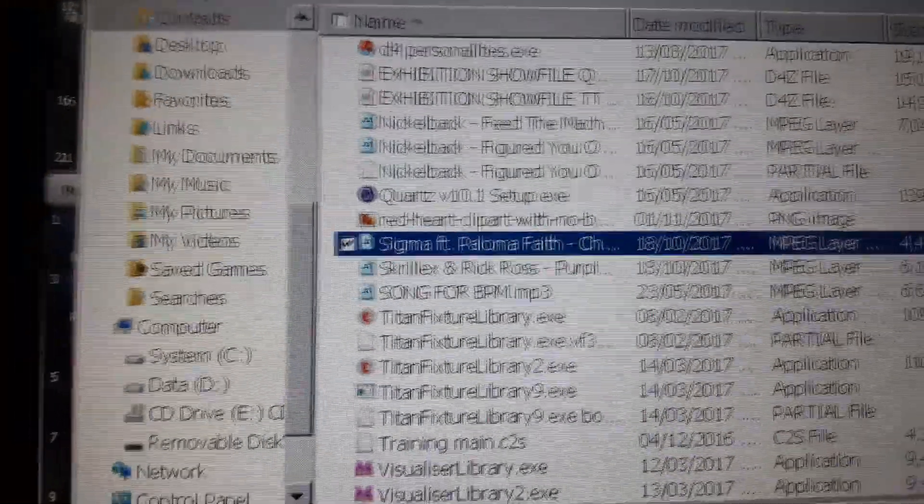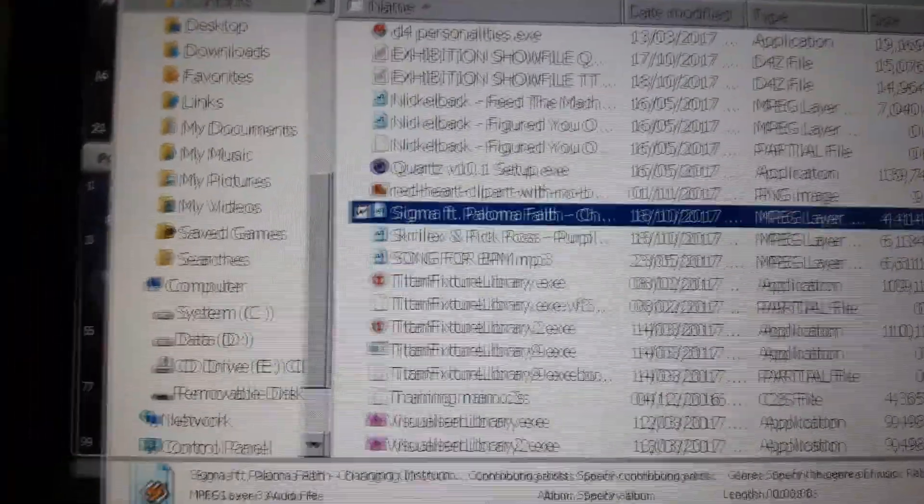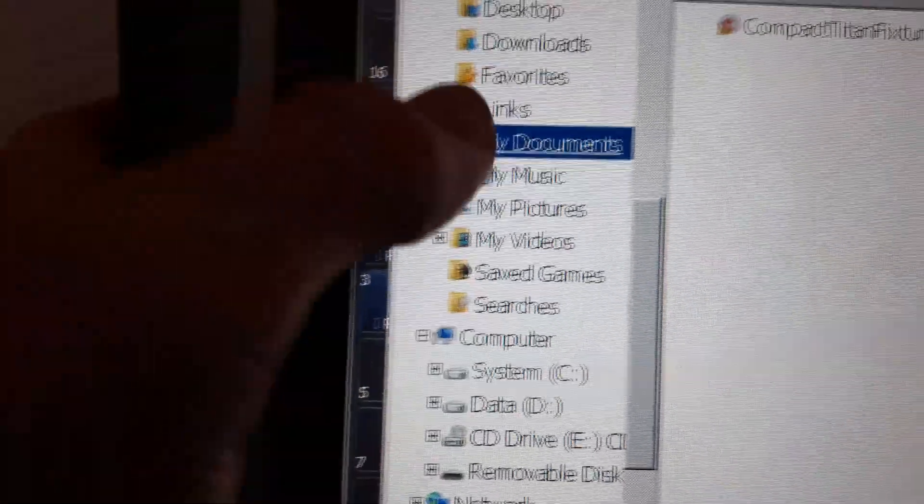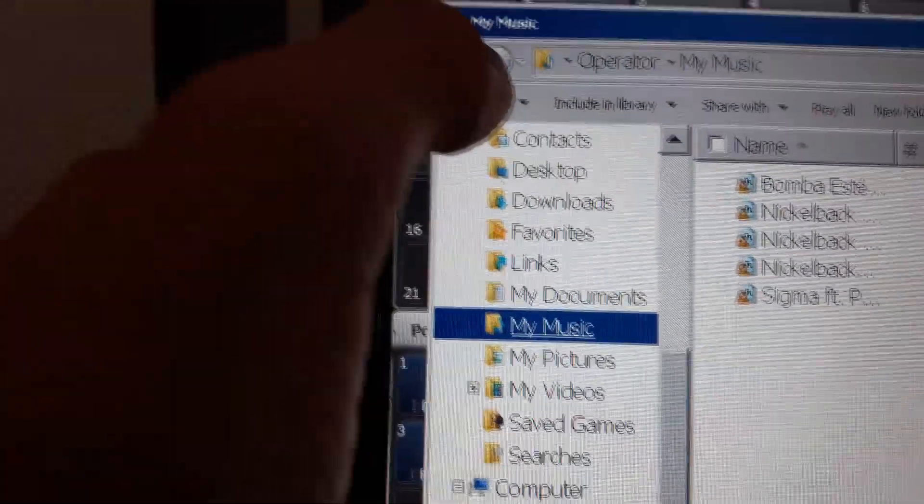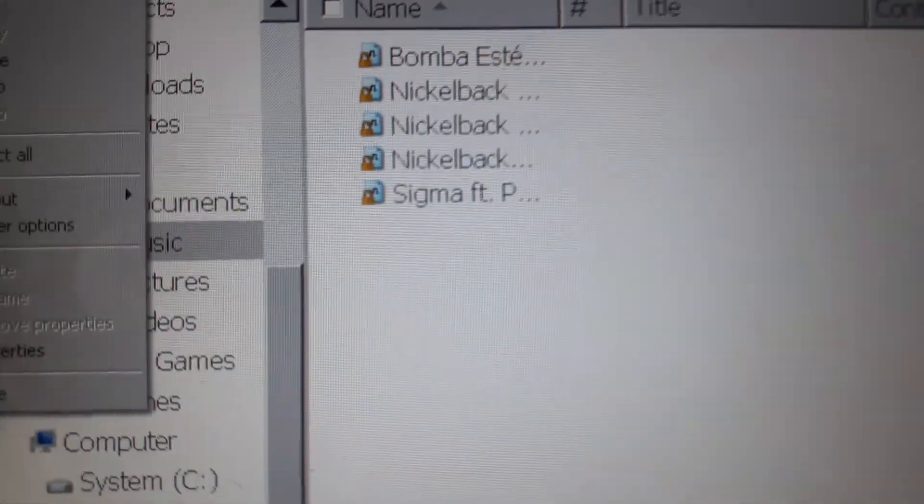Now that's copied. What you're going to want to do is go over to My Music and then press Organize again and then press Paste. I'm not going to do that because the song I want is already in that folder.